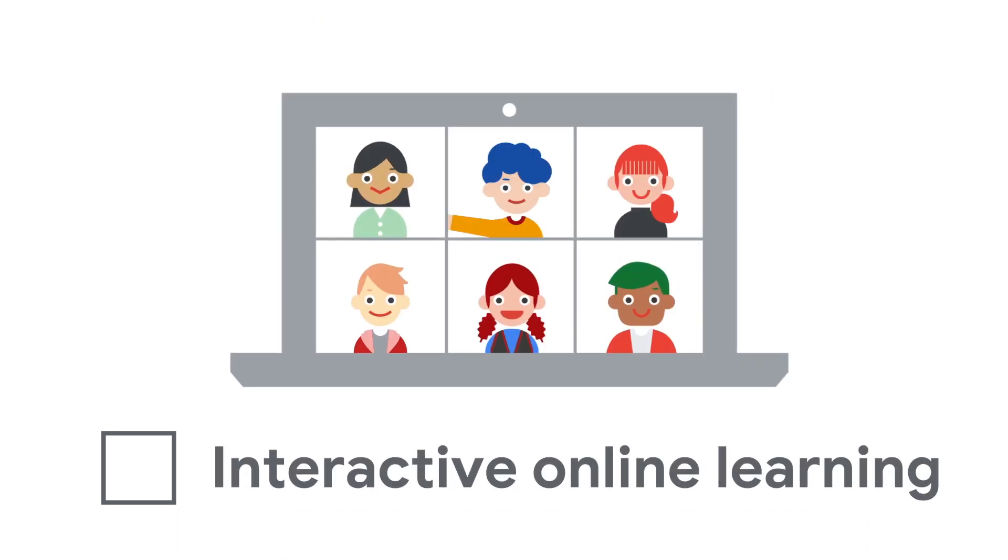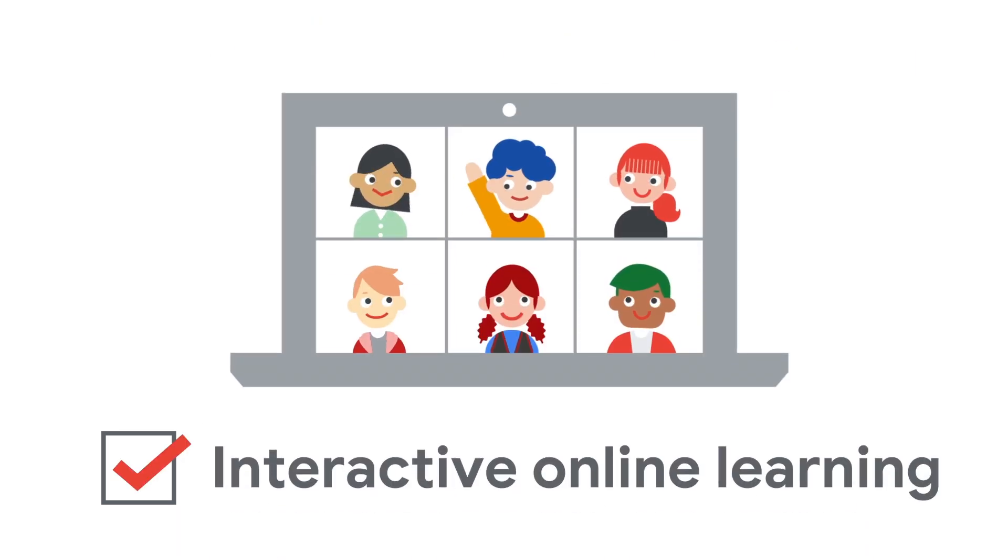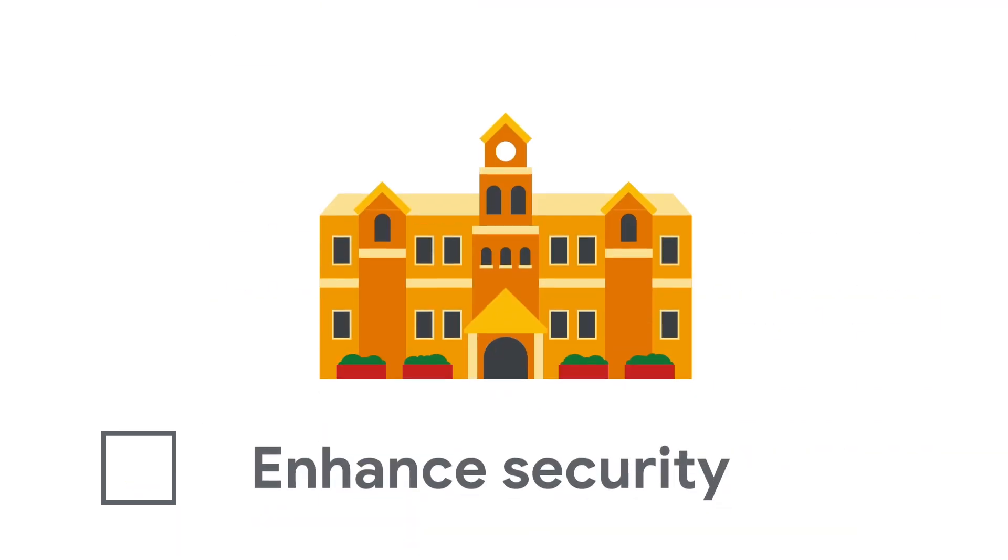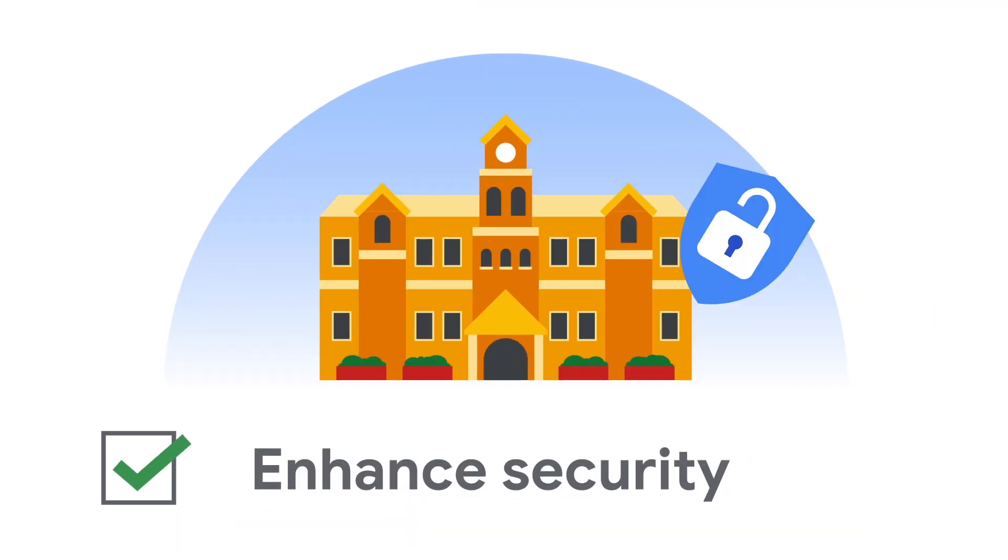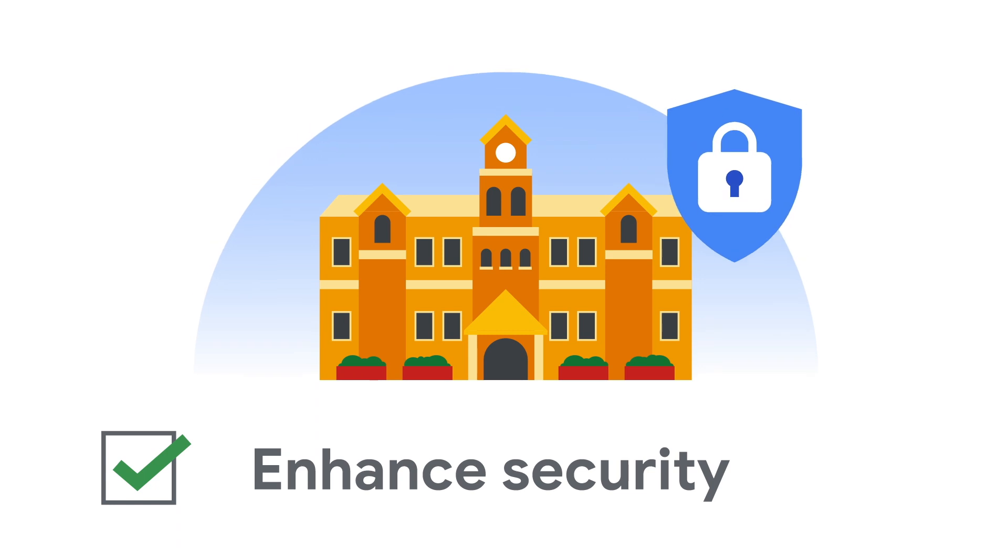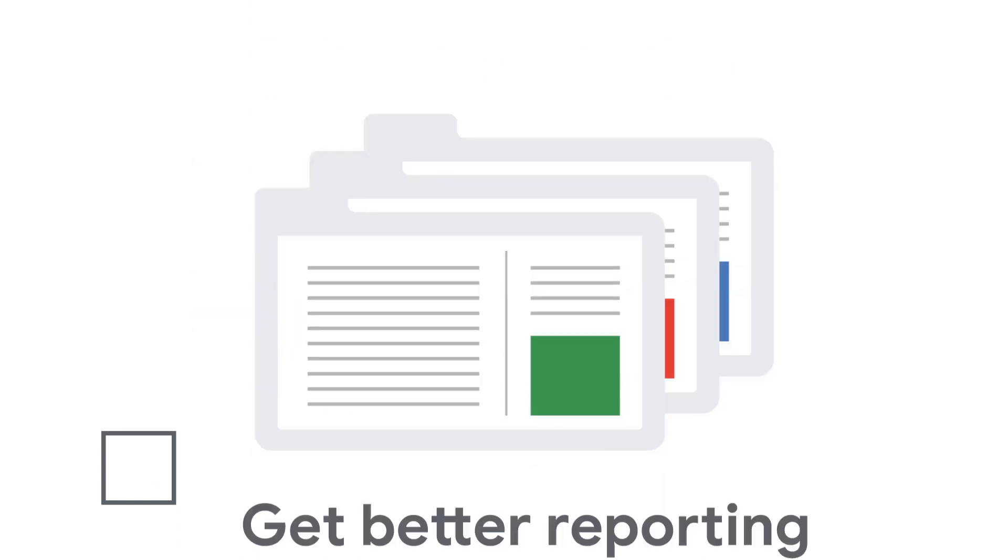Make online learning more engaging with Google Meet. Protect your school with enhanced security tools.